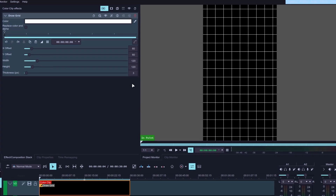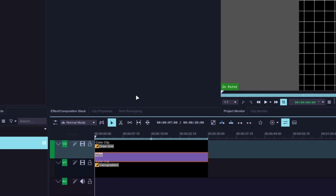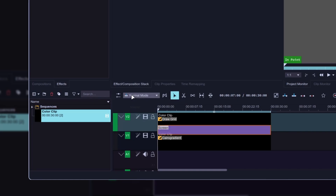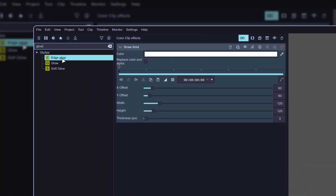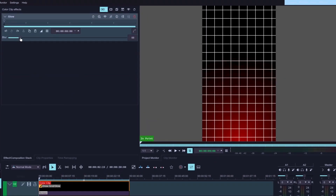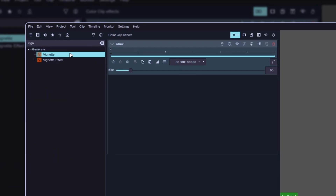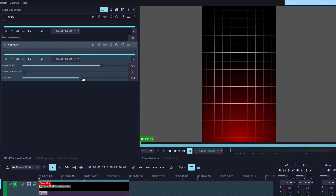Once you're done, go back to your timeline and add a composition over your clips by clicking on the point. Change the composition type from Wipe to Screen to put the grid over the gradient background. Now let's select the top clip, navigate to the effects window, search for glow, and drag it into the effects stack. Increase the blur value to something in the range of 80 to 90. Let's go back to the effects window and add the vignette effect. Apply it to your clip, and increase the value of aspect ratio to darken the edges of the grid. Finally, take the softness slider down to something between 550 and 560.